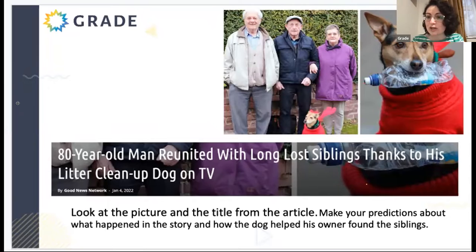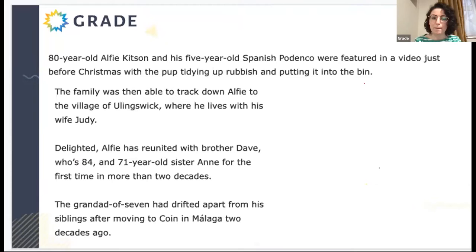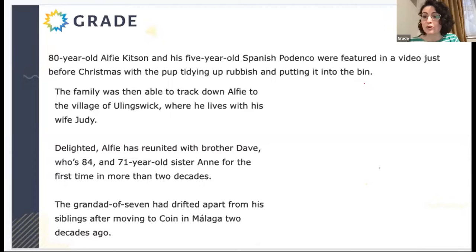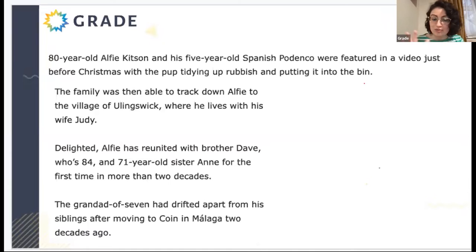Could you please now read the story? I think some of you have guessed it correctly. Those of you who mentioned TV, what he was doing, the rubbish, the smell — the reunion — all of those ideas were correct. So you've guessed it correctly.